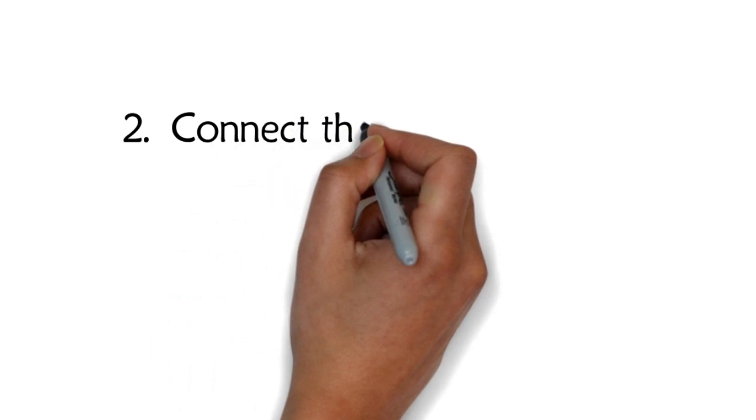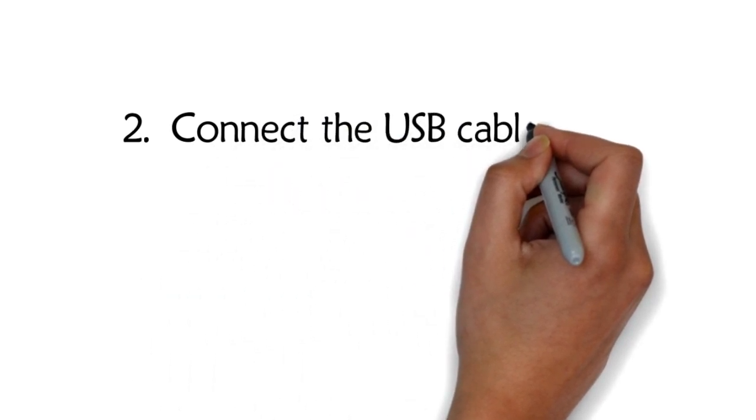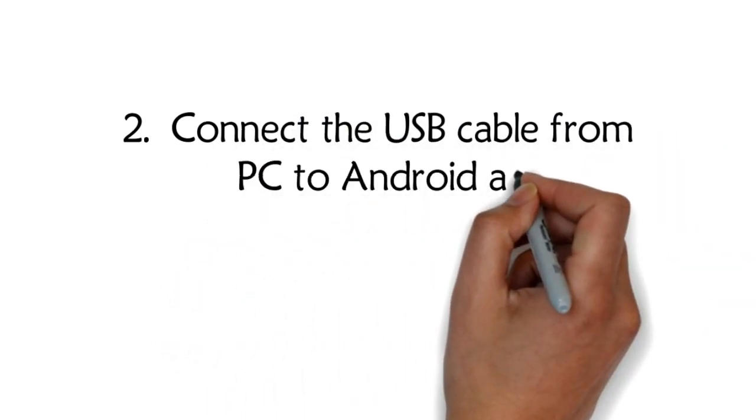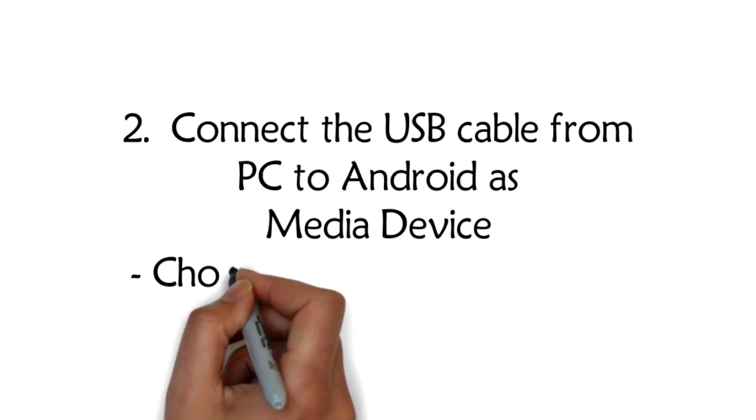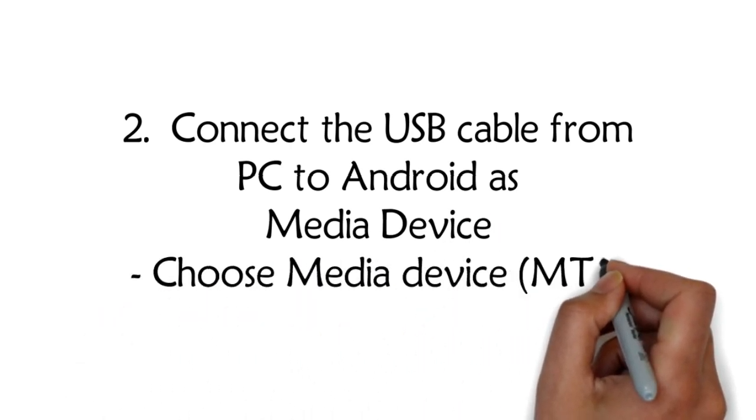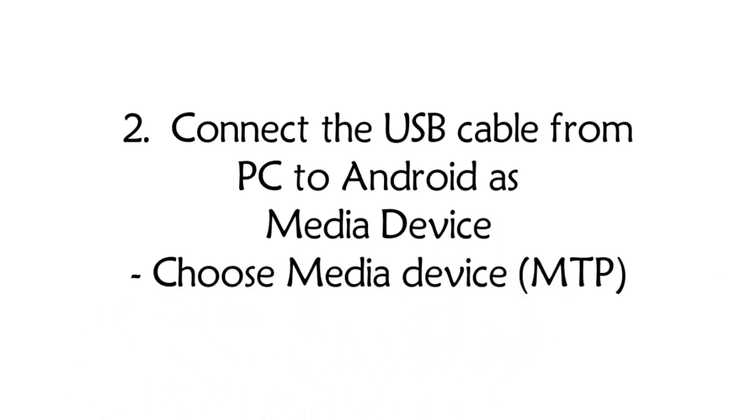Step 2: Connect the USB cable from PC to Android as Media Device. Choose Media Device MTP.